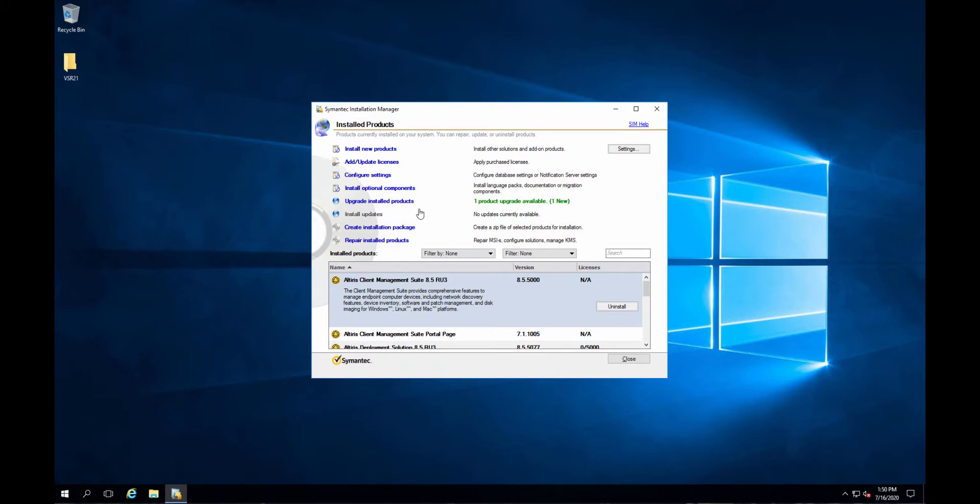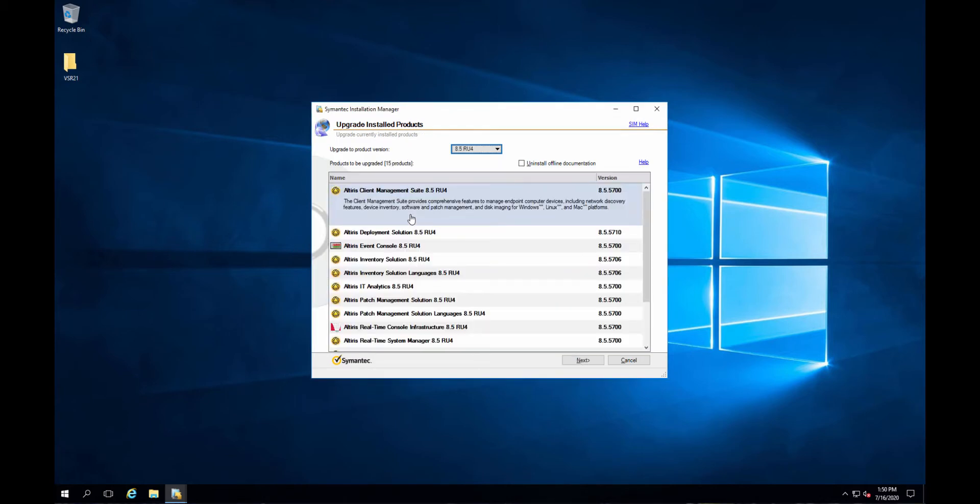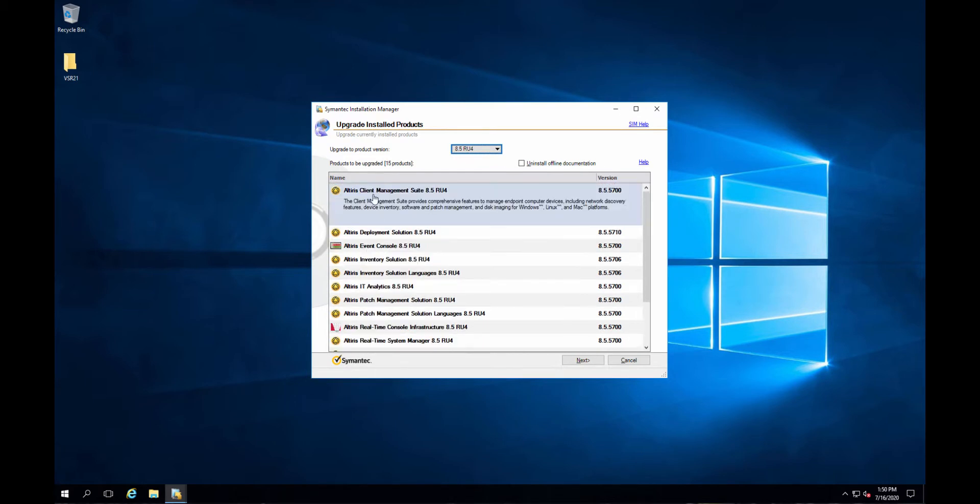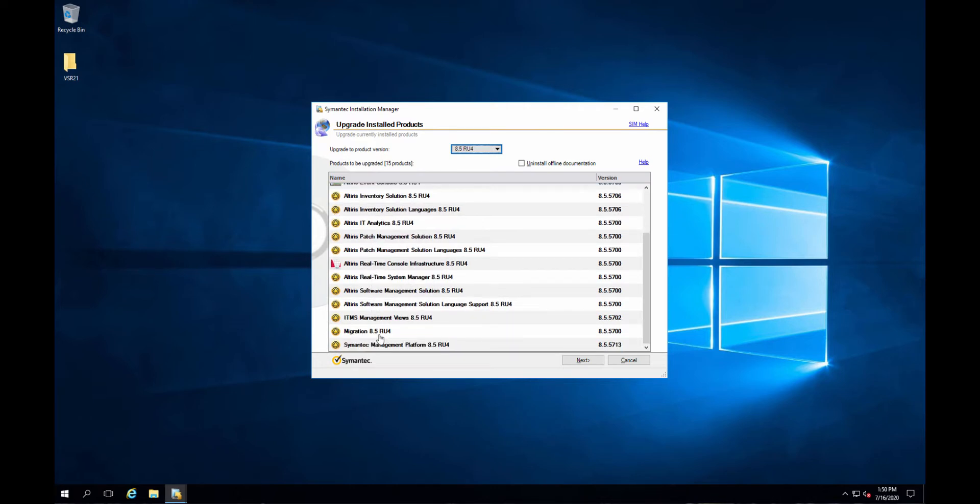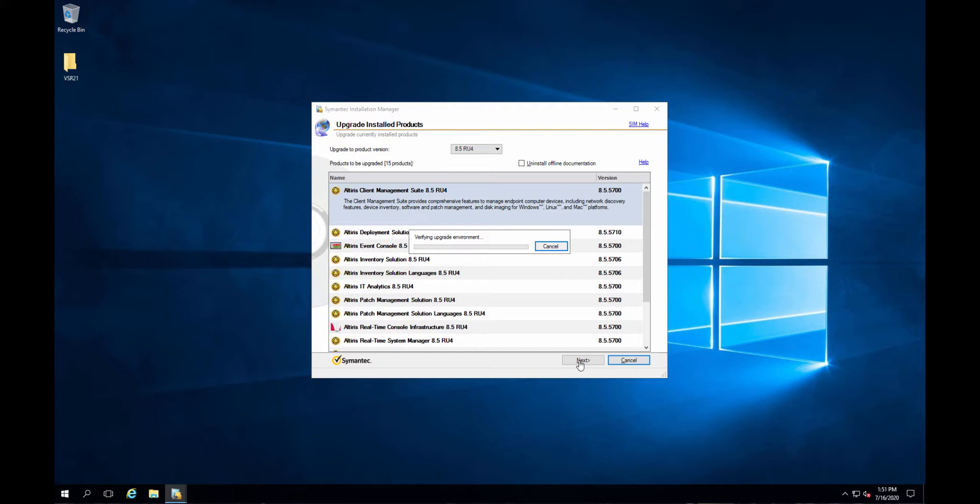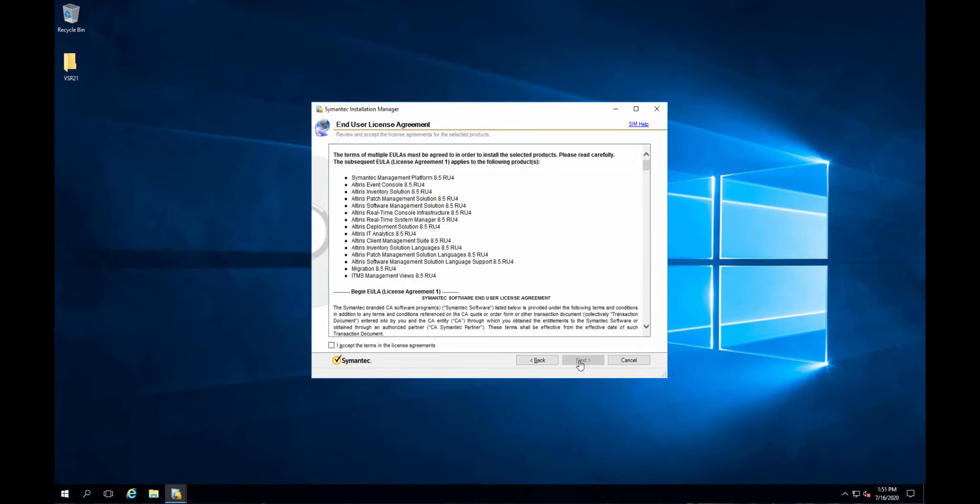Alright. So it came back up. Let's see. We have one upgrade. Take a look at what that may be. RU4. Okay. I figured that was it, but it wasn't a hundred percent positive. So let's take a look. So client management suite, inventory. I don't see an upgrade to CMDB listed in here. Alright. Well, let's just go.